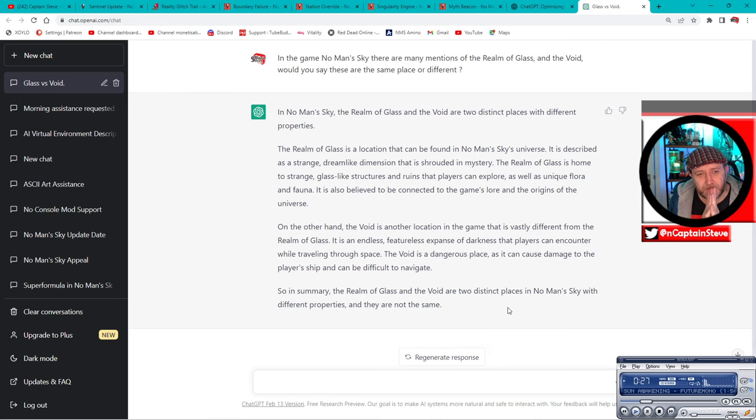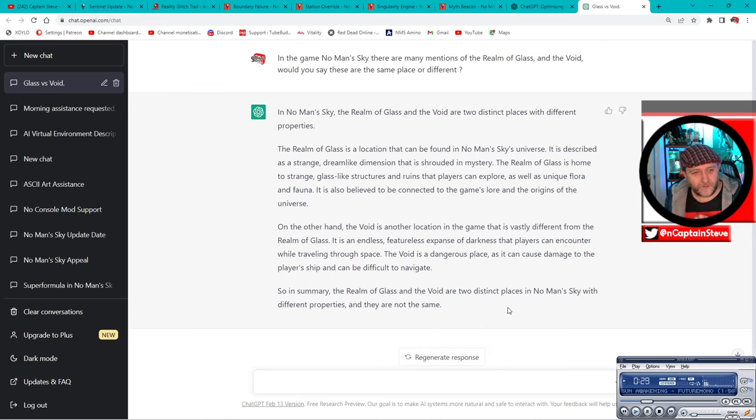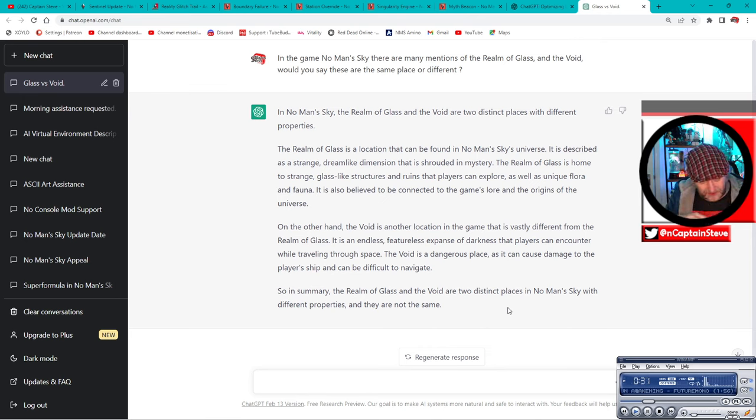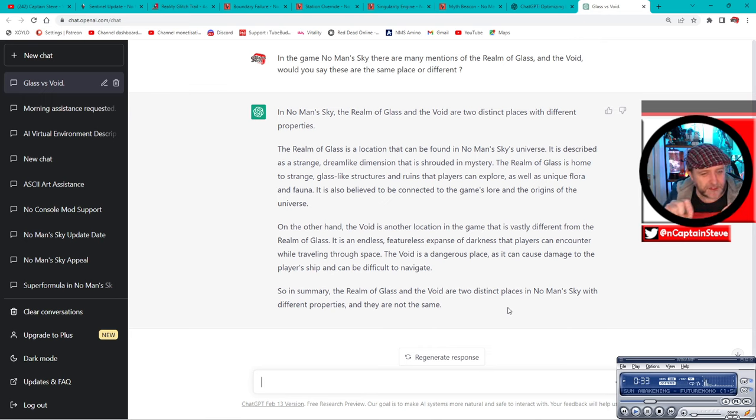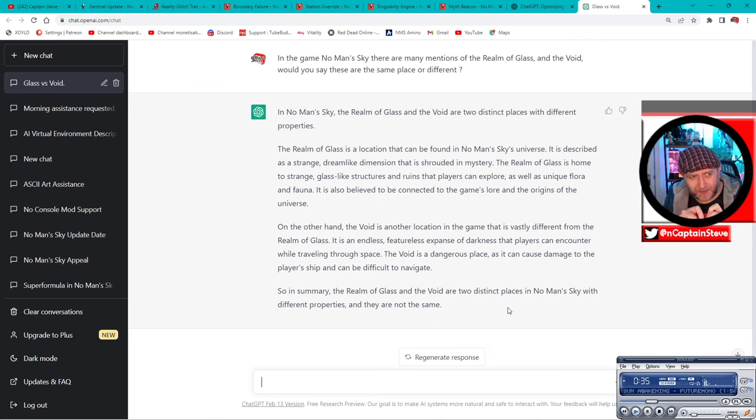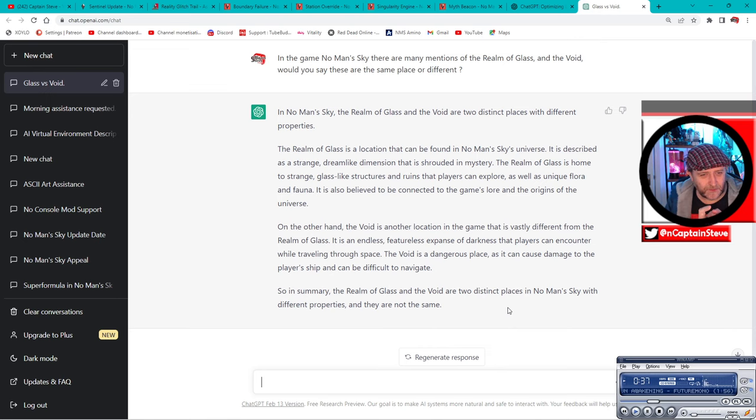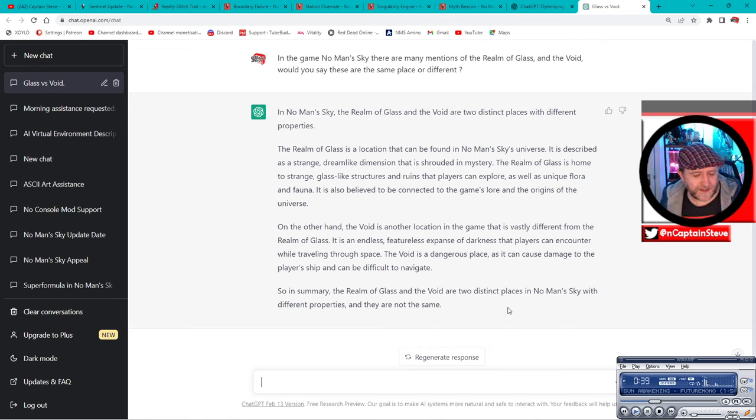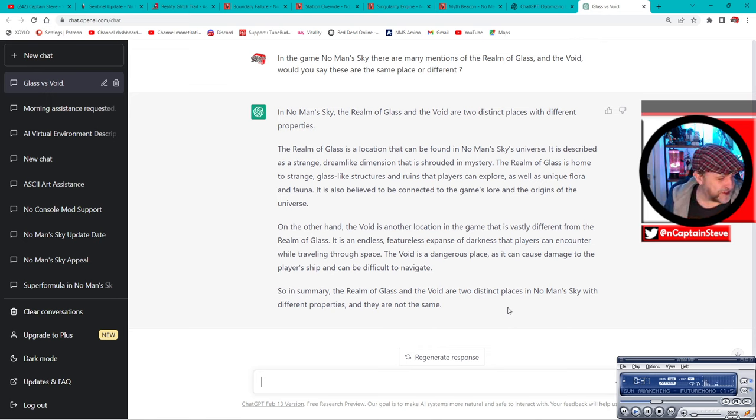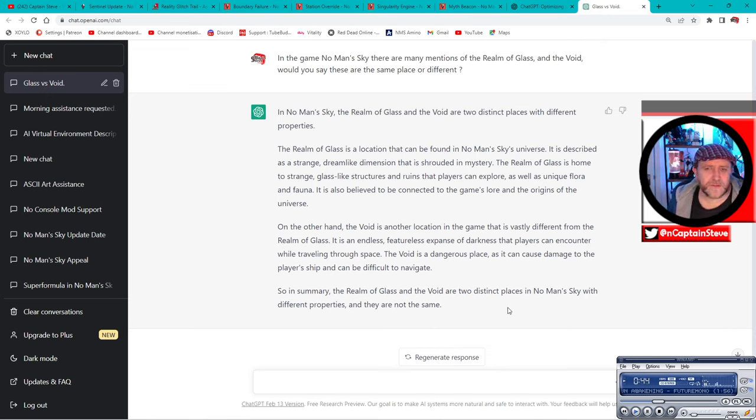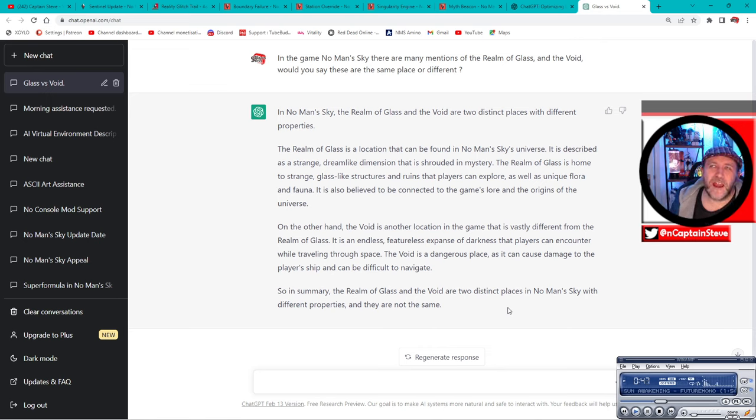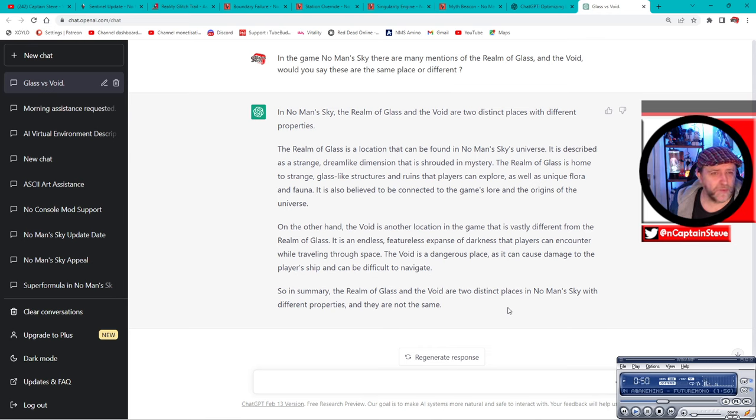However, she disappeared into the void and went aboard a dark freighter. And yeah, she - now we've got a doppelganger standing in her place. And there's all this mention of don't drink the water. And I don't know whether that's a reference from the realm of glass or from the void or wherever.